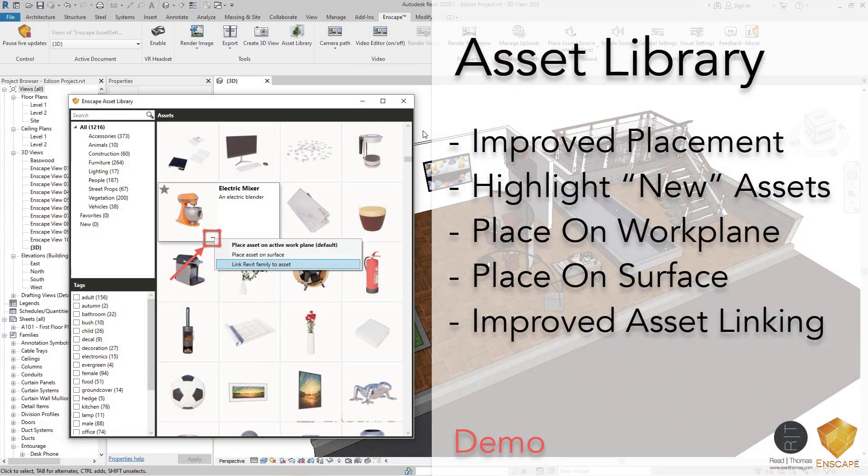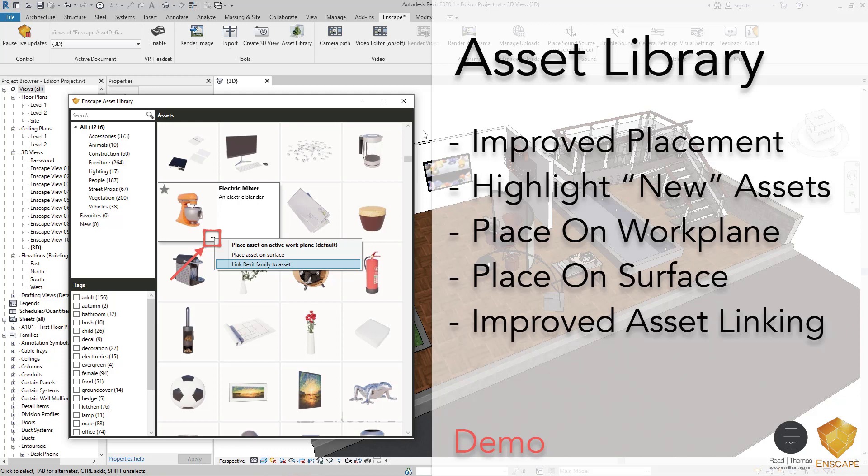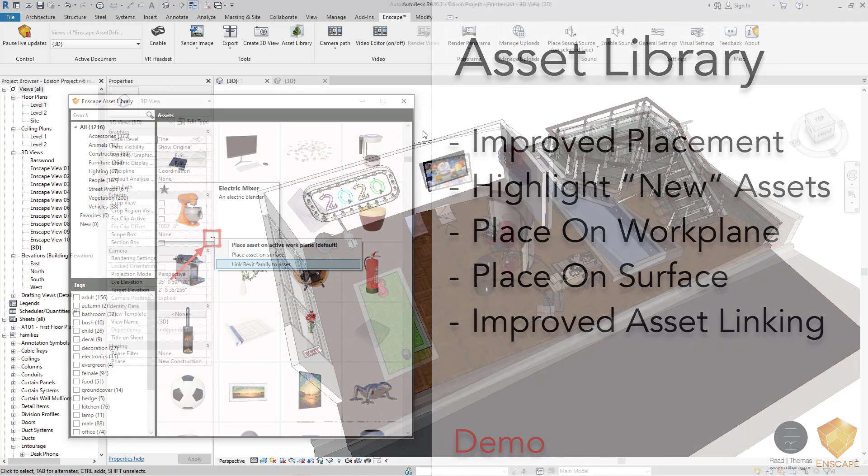Finally, the asset library. The asset library has been increased. It's now over 1,400 assets inside of the Enscape asset library, and there's no signs of slowing down. But there's something really exciting here that I'd like to show you right now.